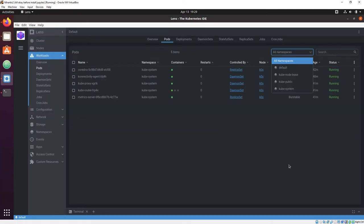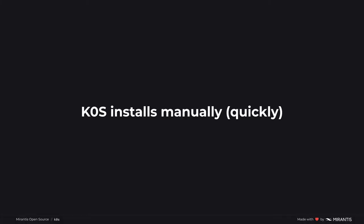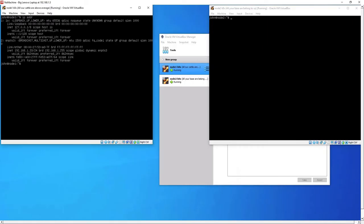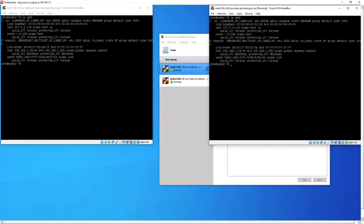The second way you can install Lens is manually. There's a single script that can be used to download Lens on nodes, and then the CLI lets you start and enable services. Here I've set up two Ubuntu 18.04 machines on VirtualBoxes as controller and worker.